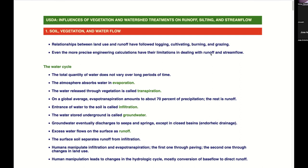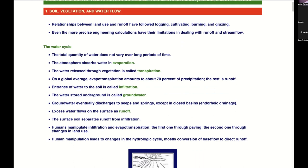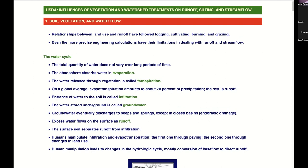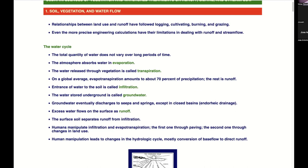Even the most precise engineering calculations have limitations in dealing with runoff. If you apply a method wrongly, you get a wrong answer. As they say in the vernacular: GIGO — garbage in, garbage out.